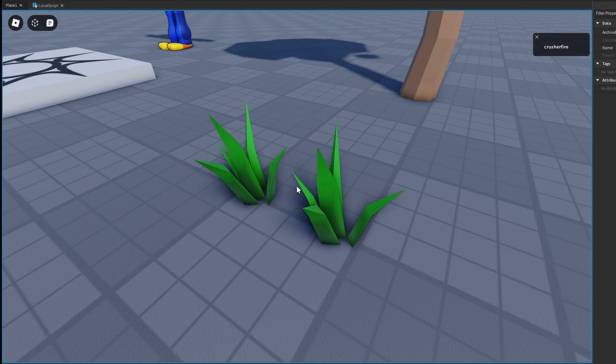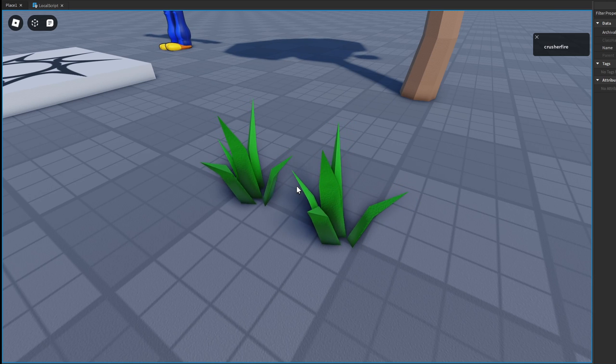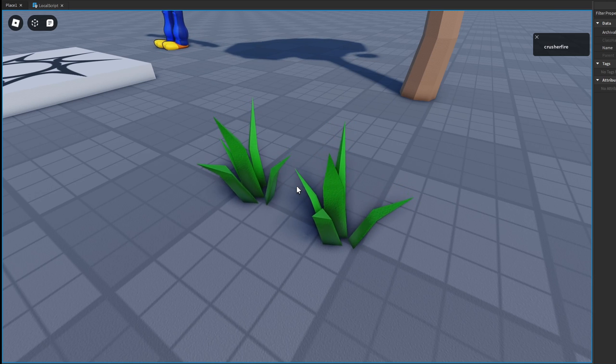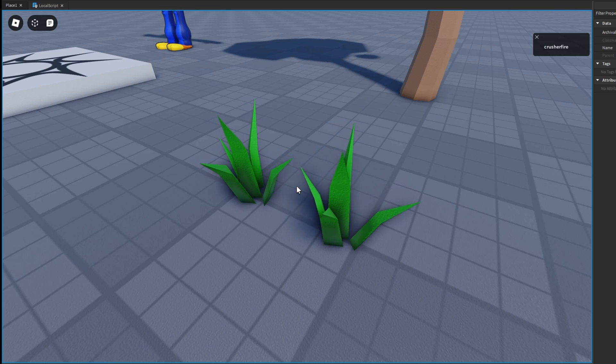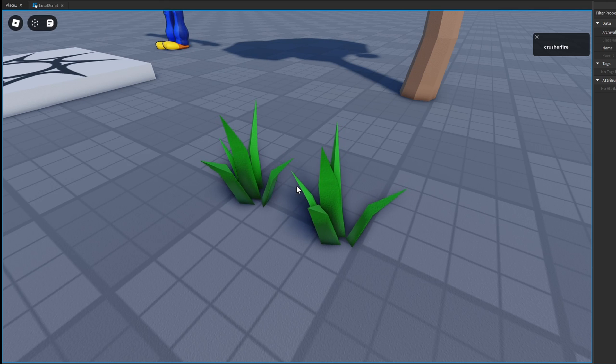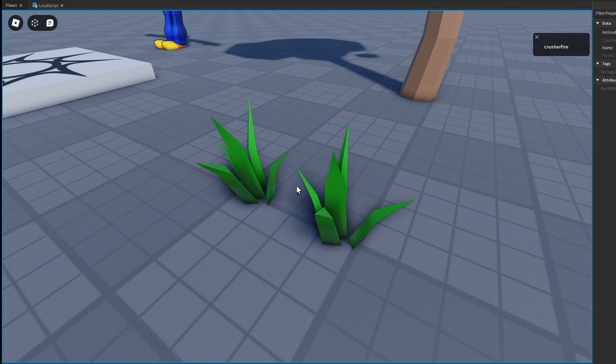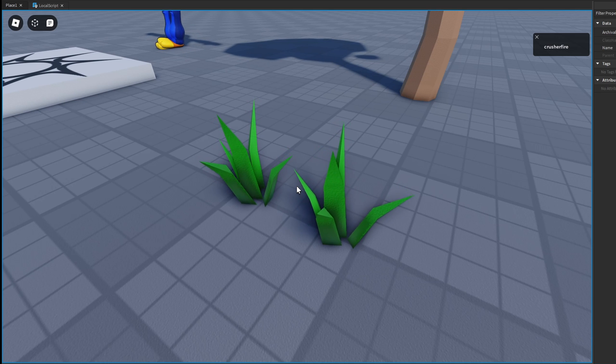However, you should notice here that one of the grass movements looks a little bit more natural than the other. And that's because these two different grass parts have different pivot points. The one on the right has the pivot point at the bottom, while the one on the left has the pivot point in the center. And as you can tell, the one on the right looks a lot better and a lot cleaner than the one on the left.